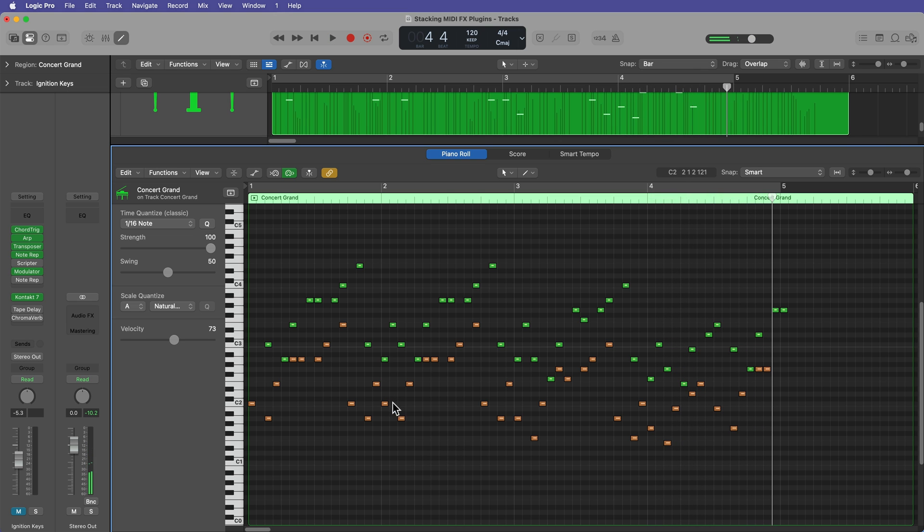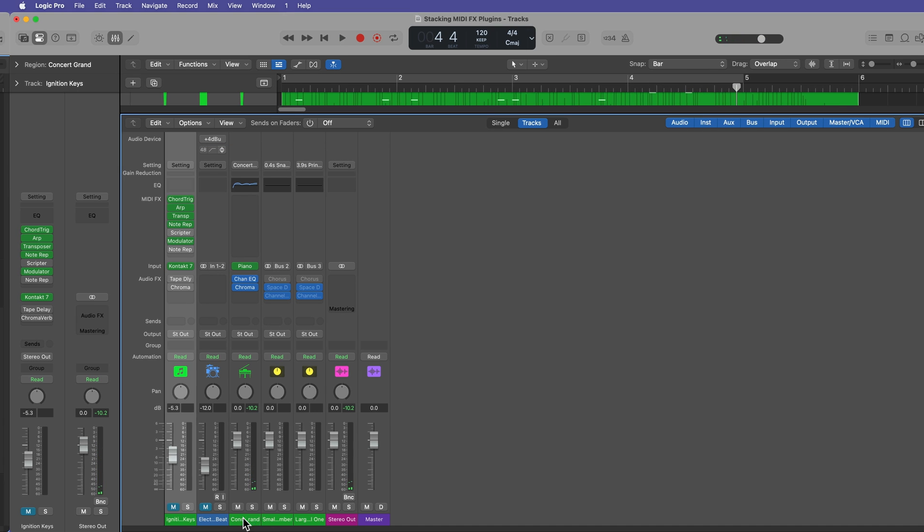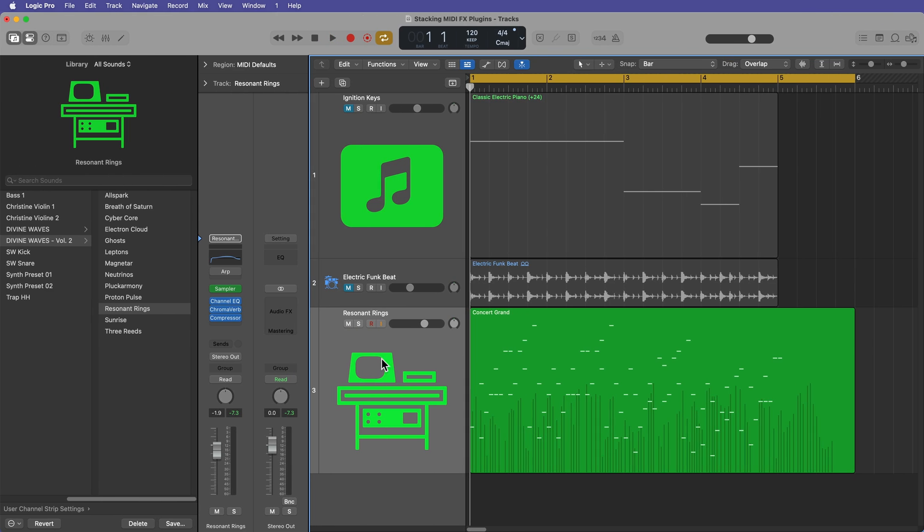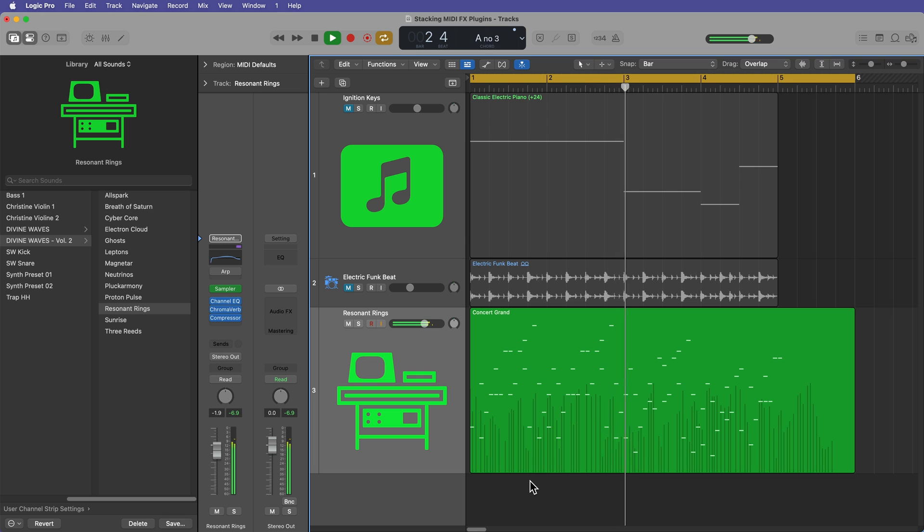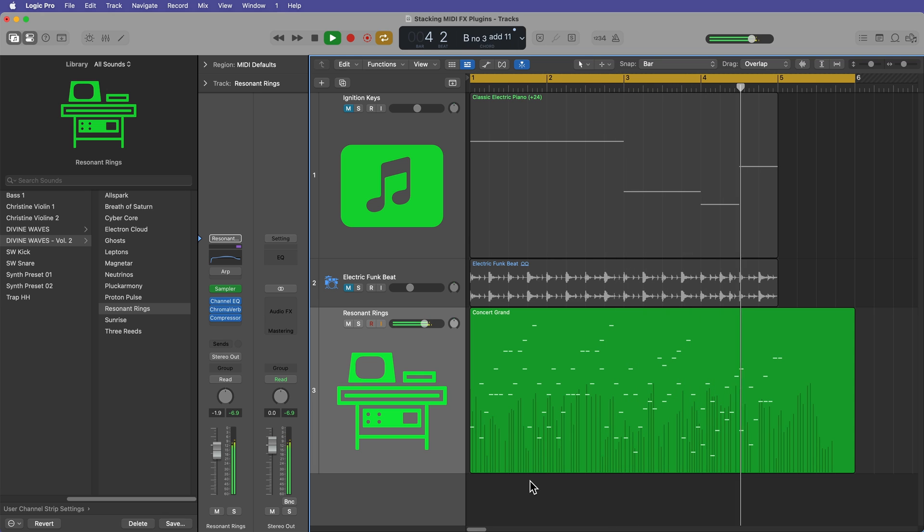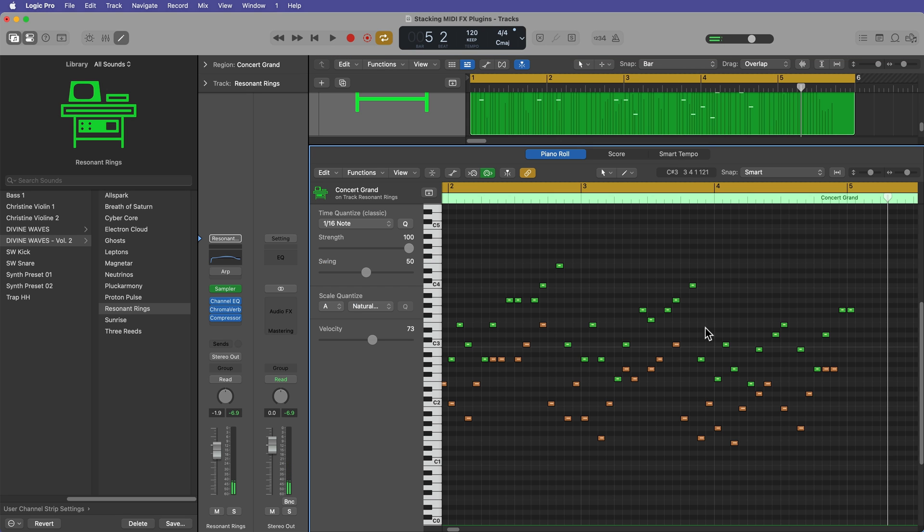Probably not the best example for piano. But for example, if I loaded up another synthesizer on here.